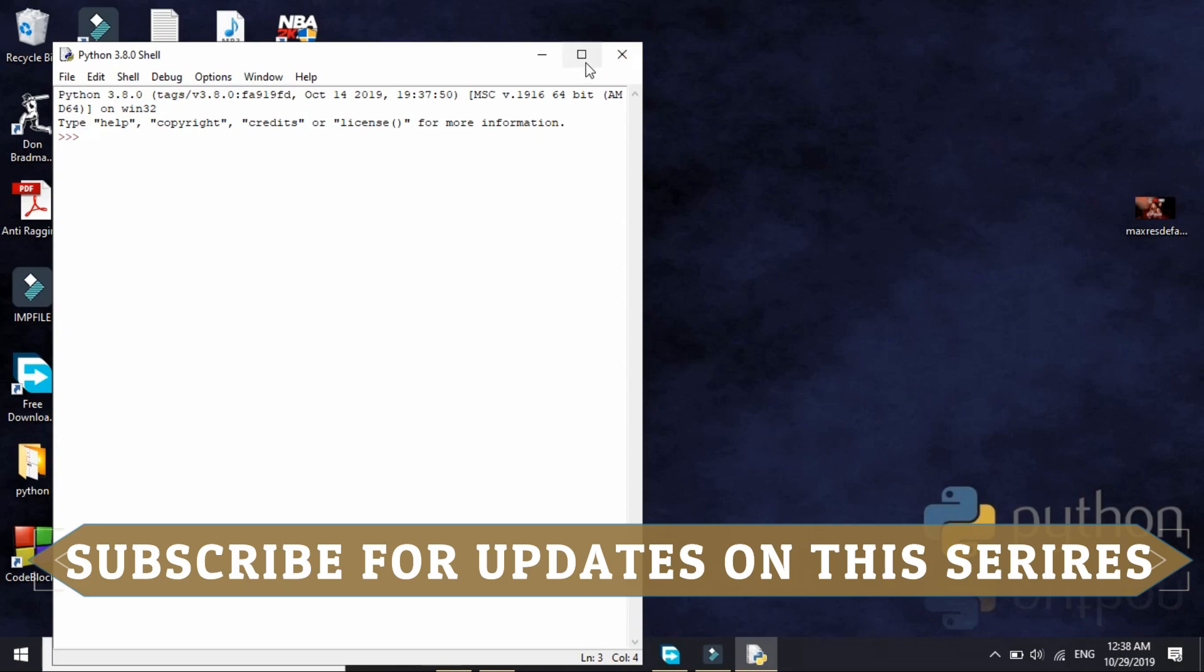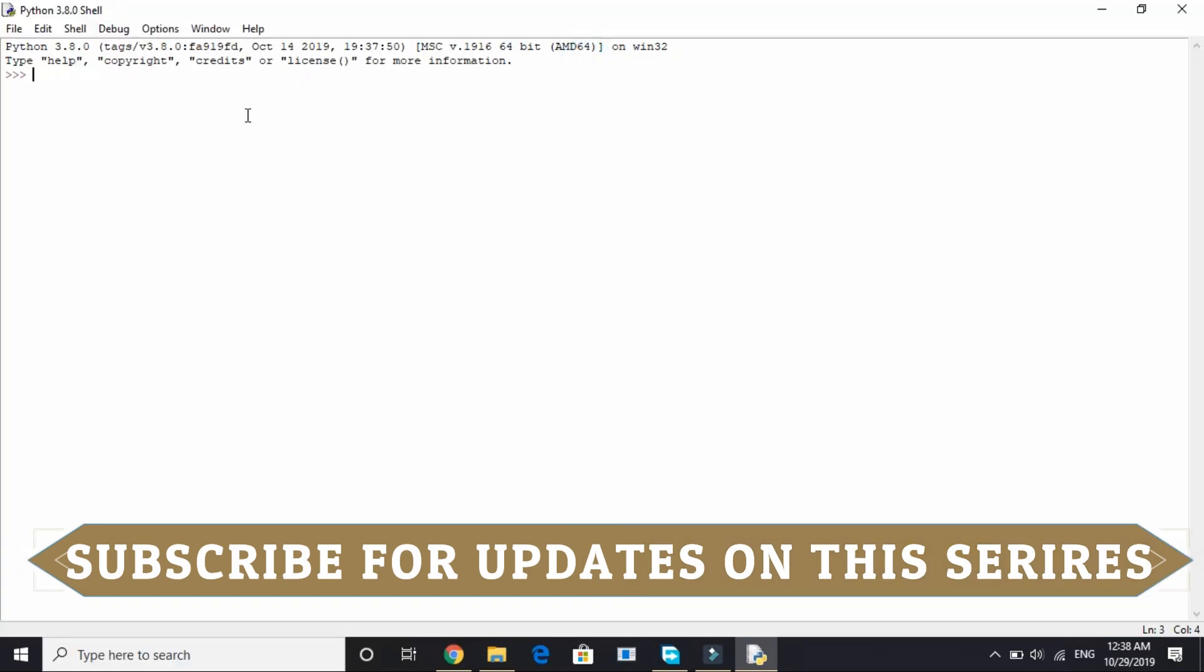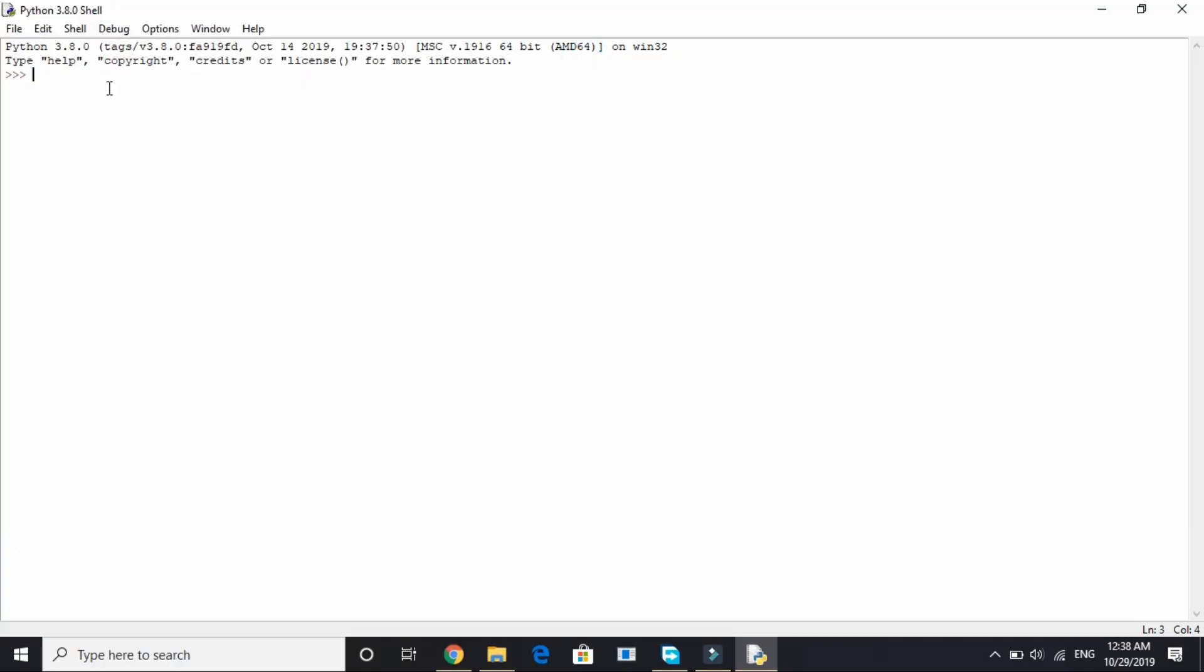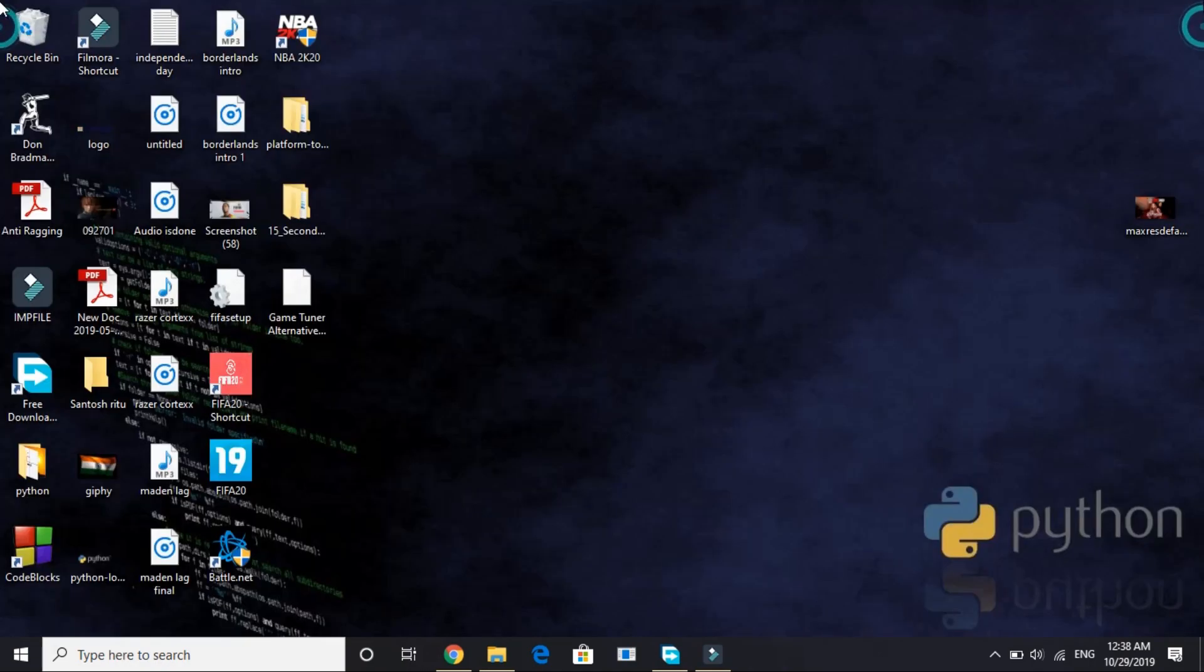And here it is, here's the Python shell. Let's see if it's working. Just write an arithmetic operation like 5 plus 8 and here it is, it's giving 13. So it's working. That's it for this video.